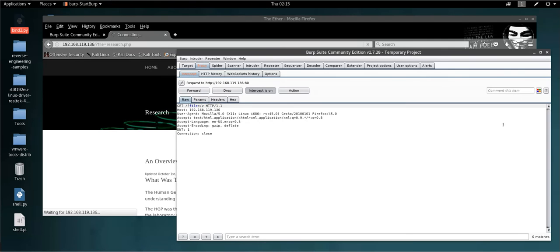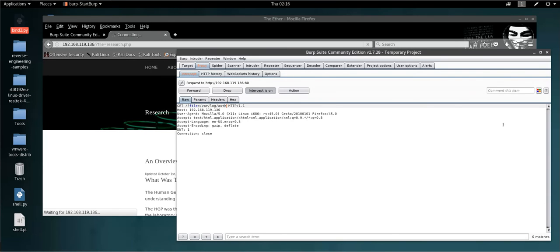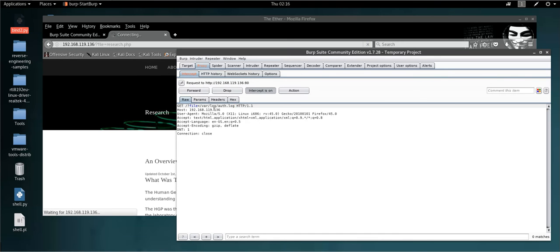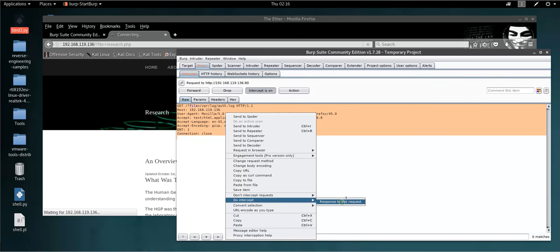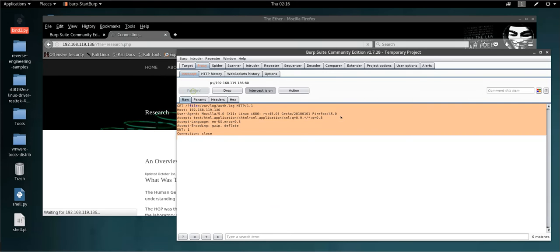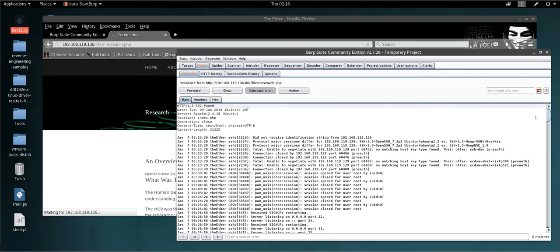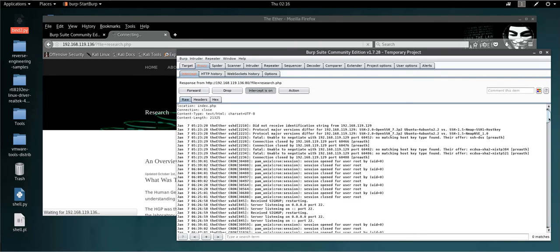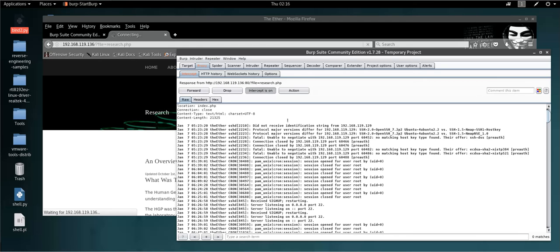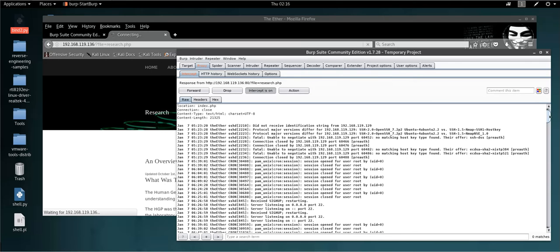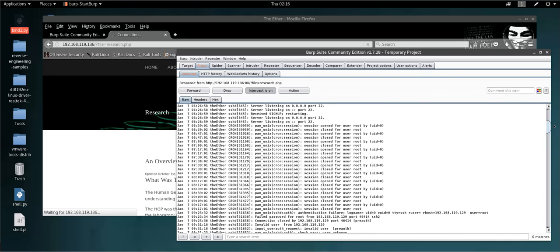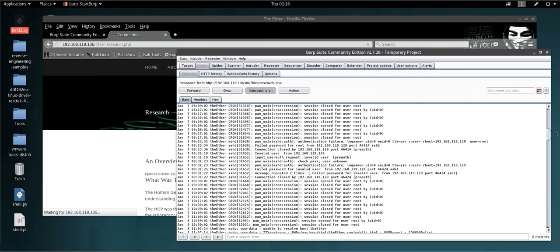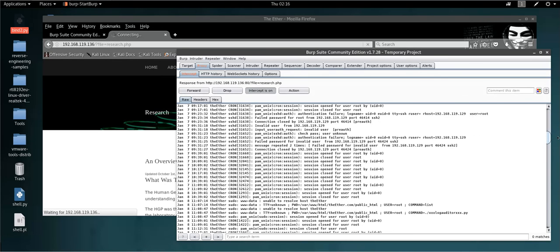You will see that the main inclusion that works is /var/log/auth.log. This inclusion will display the content of the log file. If you intercept the response and click forward, you'll see the content of the auth.log file which displays all the sessions or session attempts on the SSH server.